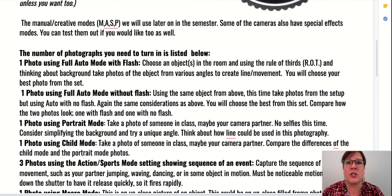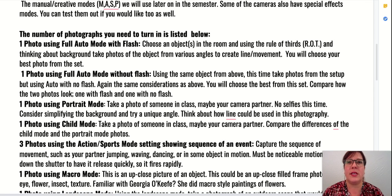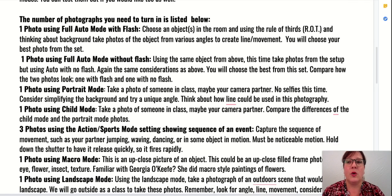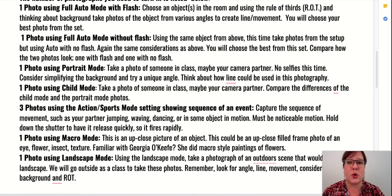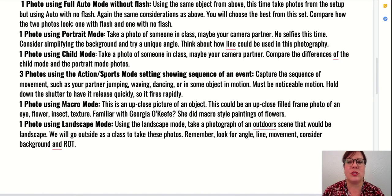There are lots of details on turning this project in on the entry document. I'm being very specific on how I want you to turn this assignment in because I want you to learn how to organize your photographs and keep track of them, as well as label them and share them. The number of photographs you need to turn in is one best photo on each mode that you use, except for the action and sports mode — I'm going to ask you to turn in at least three photos there.